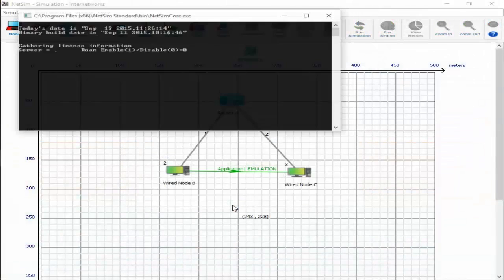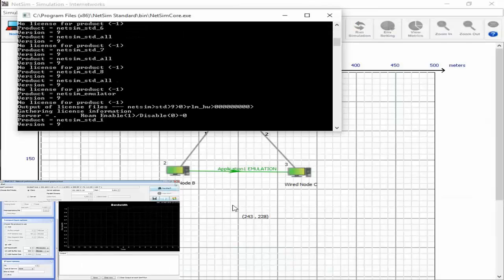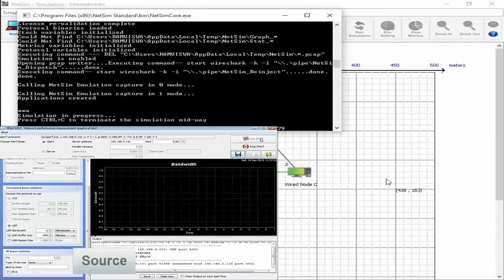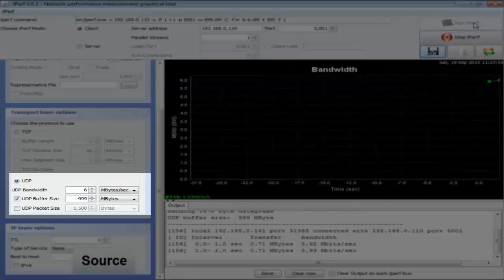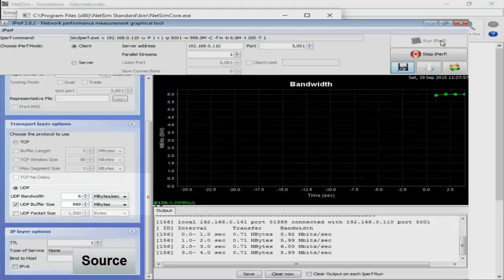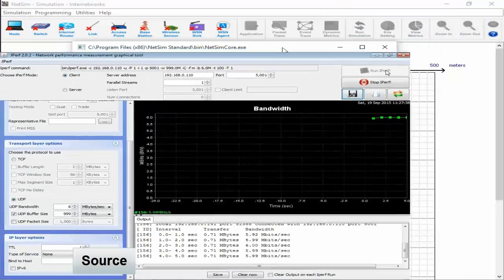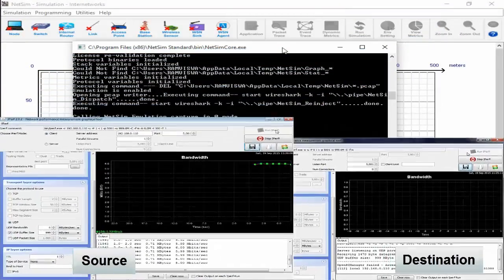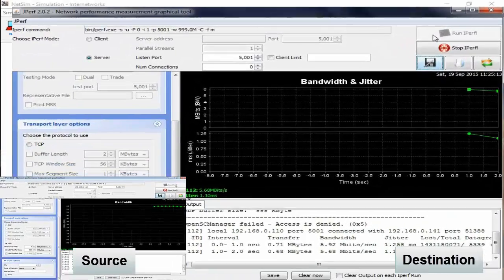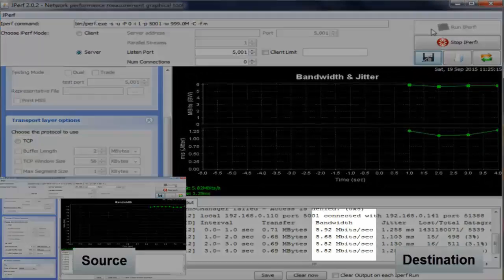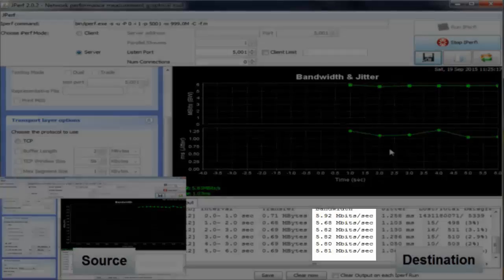After starting simulation in the emulation server, we will start iperf at the source and transmit UDP data at a rate of 6 megabits per second. In the destination PC, we will run iperf and analyze the received data. We see that the received throughput is about 5.7 megabits per second.